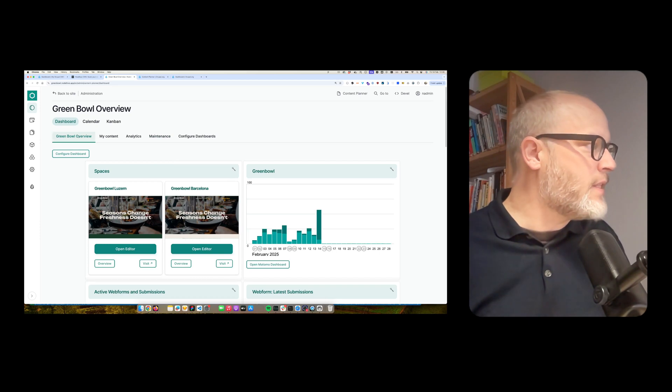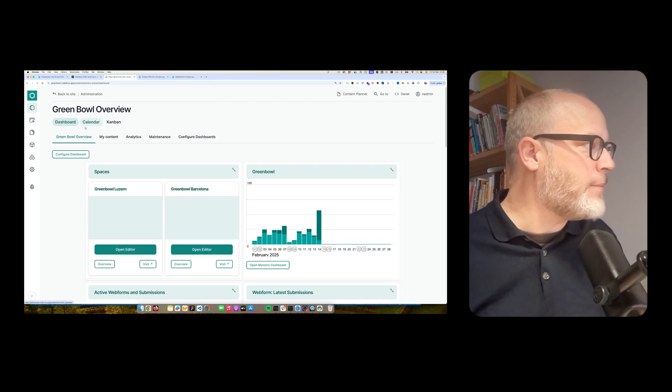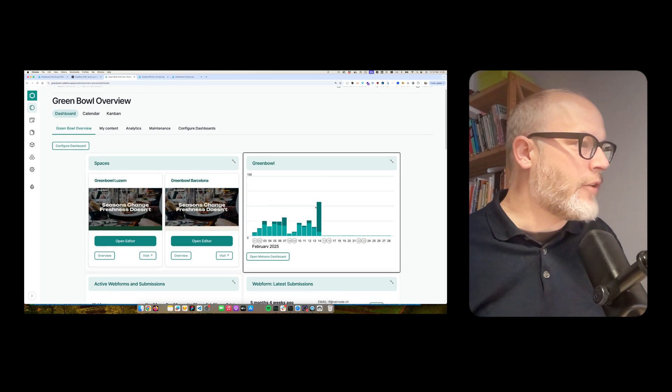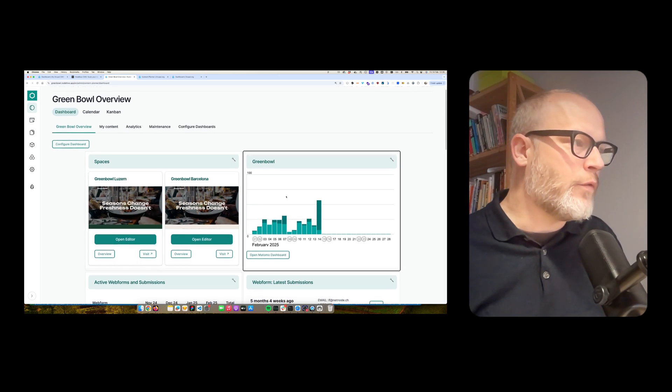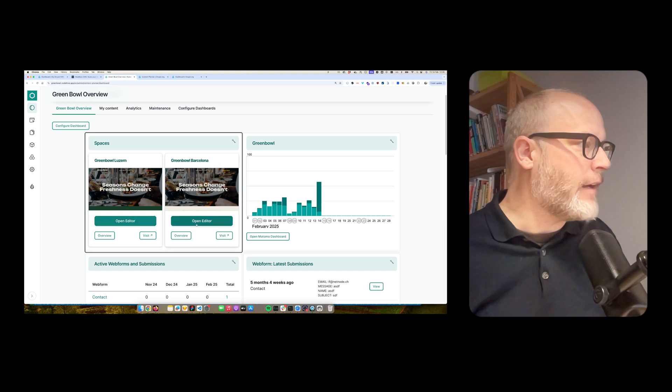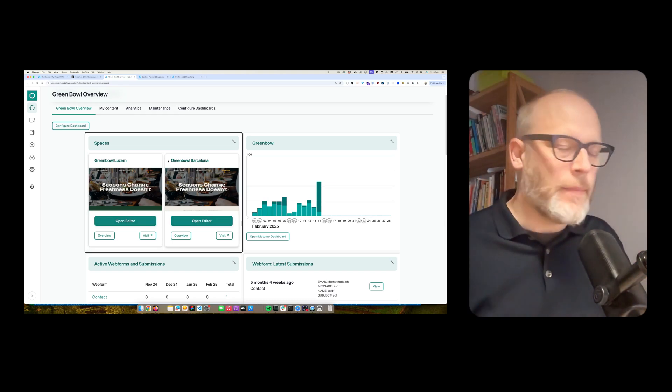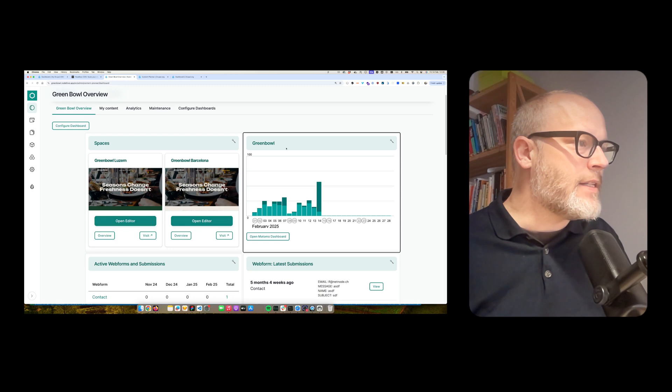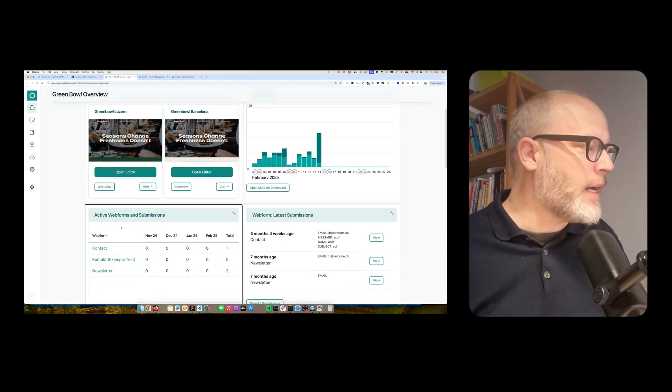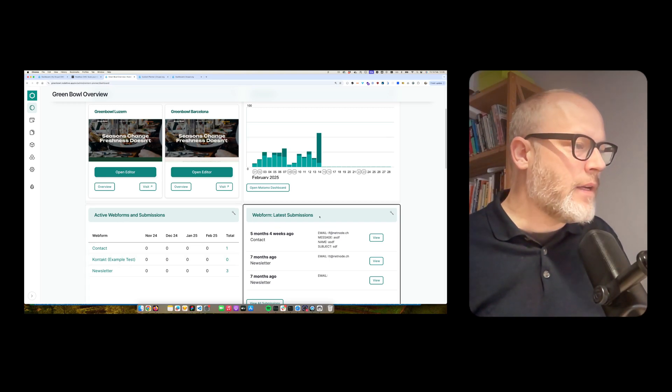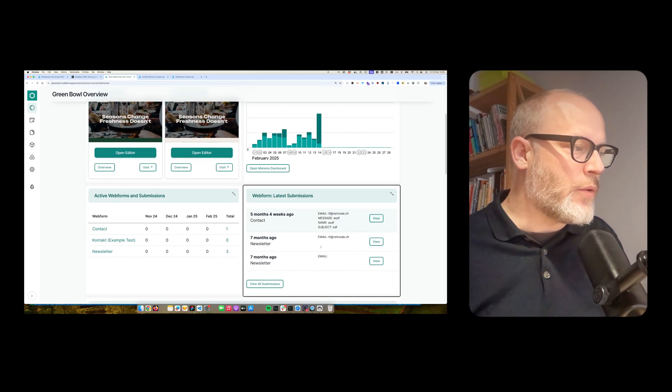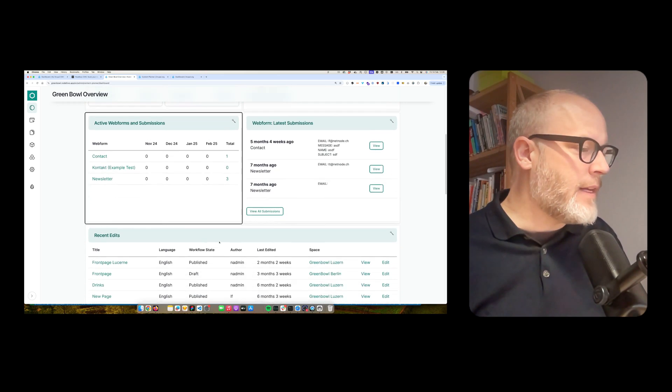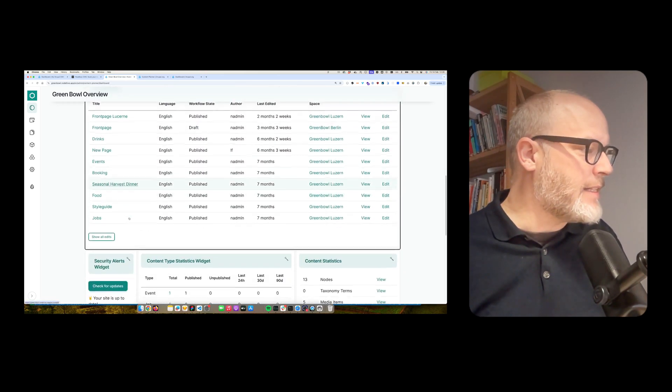And as you see here, I have a dashboard from my site, which is accessible through this sidebar. And you see there are several widgets here. For example, I have two websites I'm providing from this backend. Then there is some statistic information. I also have some web forms information. Also, what were the latest submissions.